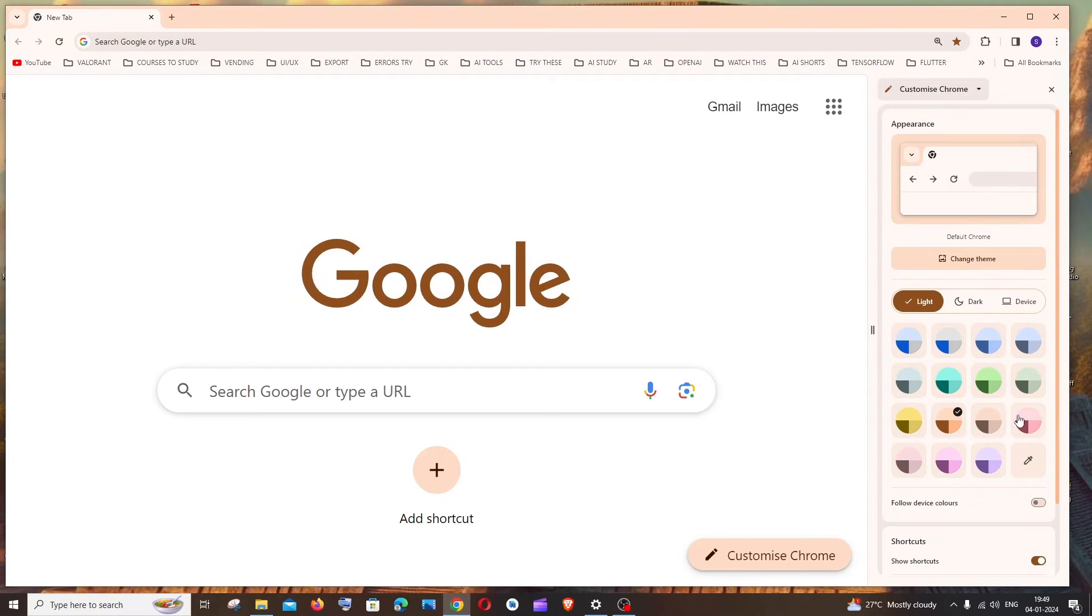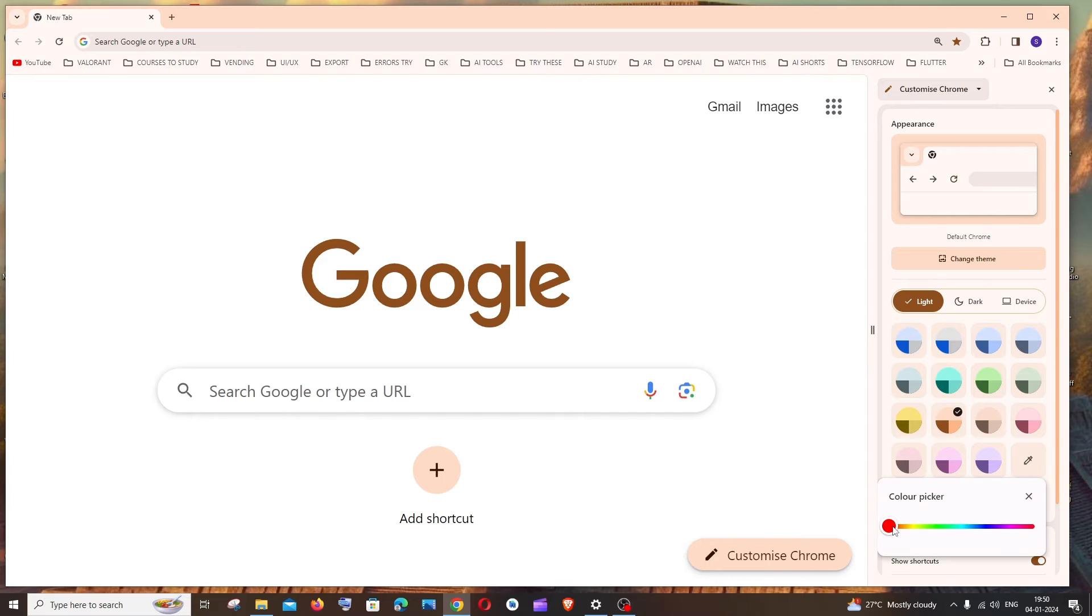If you want to create a new custom color of your own, just click on this pen icon. You'll be able to select any color from the color palette like this.